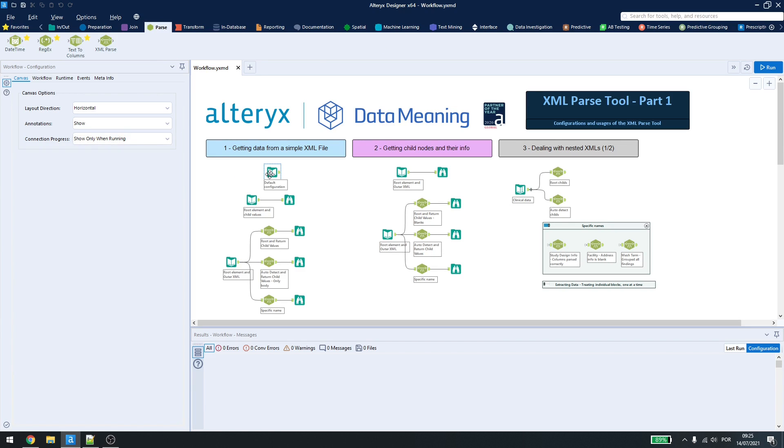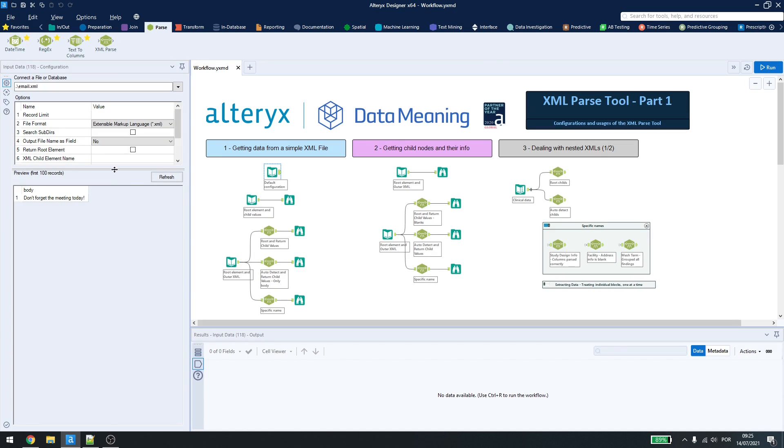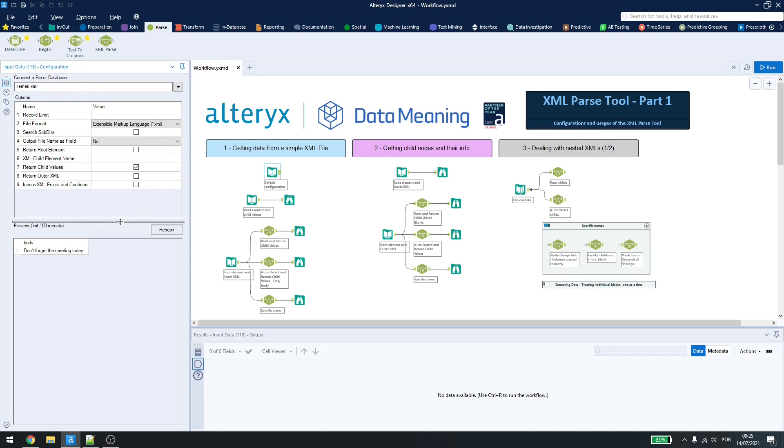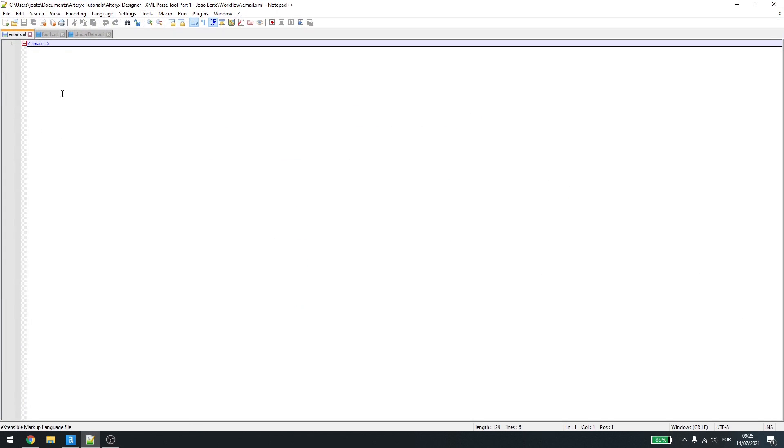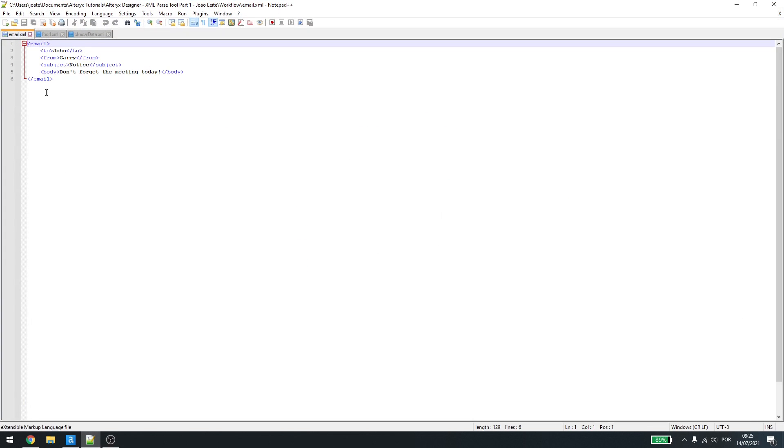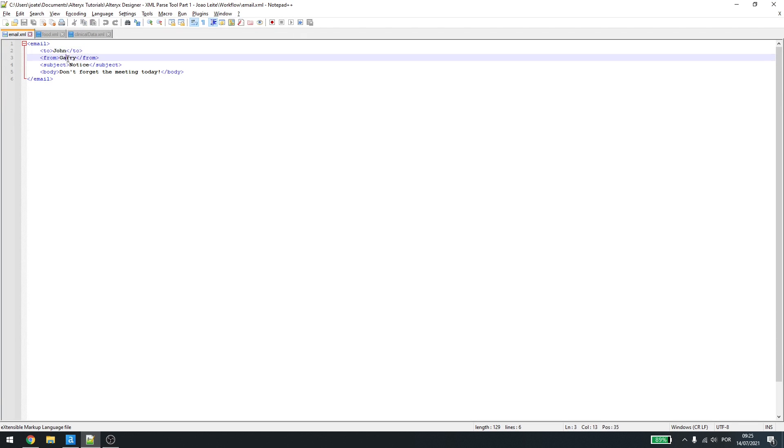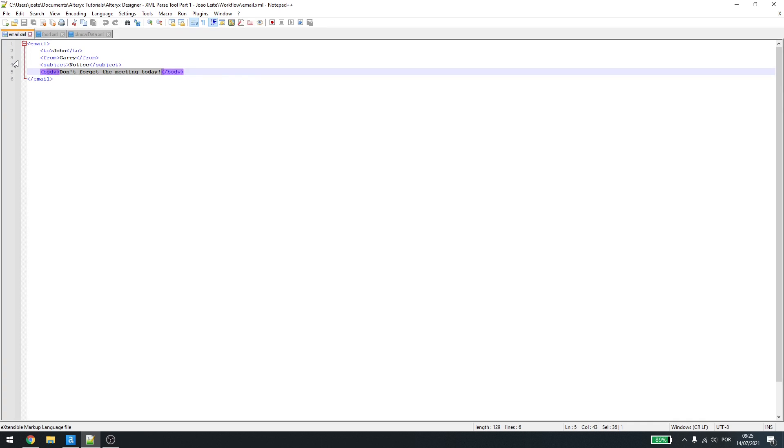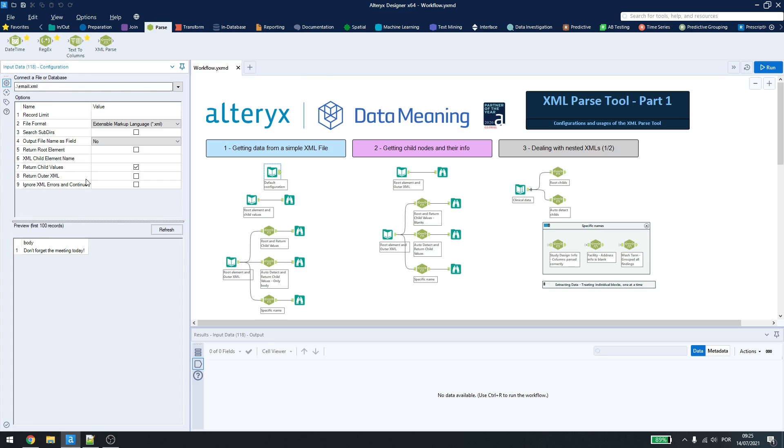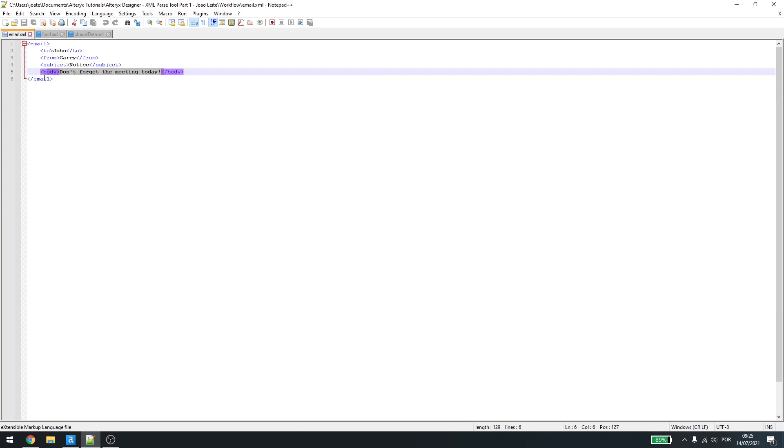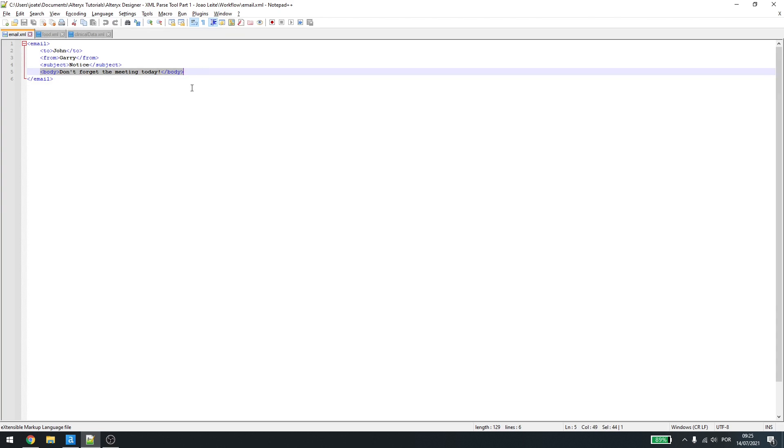By default, every time you use an XML file, Alteryx will have the return child values set to active and everything else disabled. In this example here, we have a simple email XML where we have a name here, a from here, a subject and a body. Now, notice that when we have the return child values, only the body is being shown. Why is that?